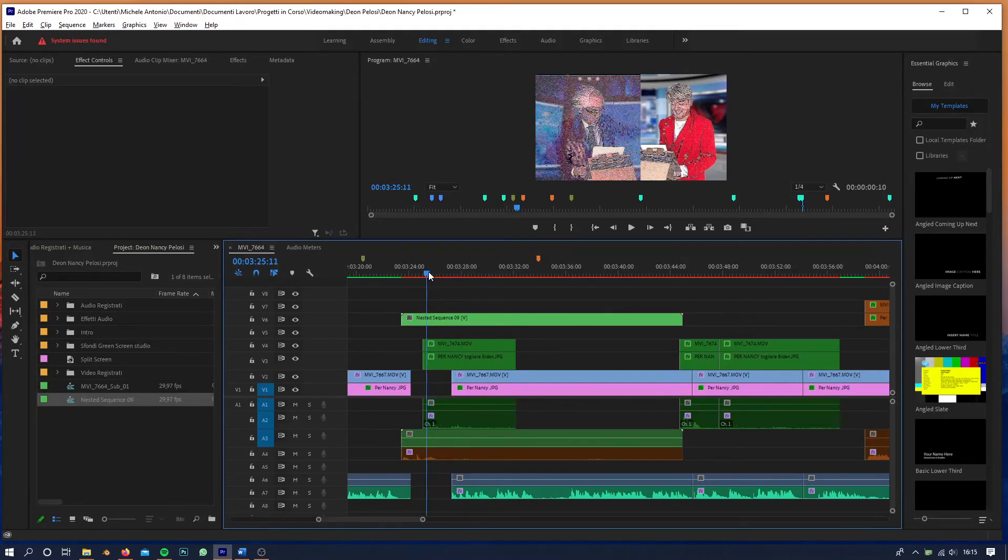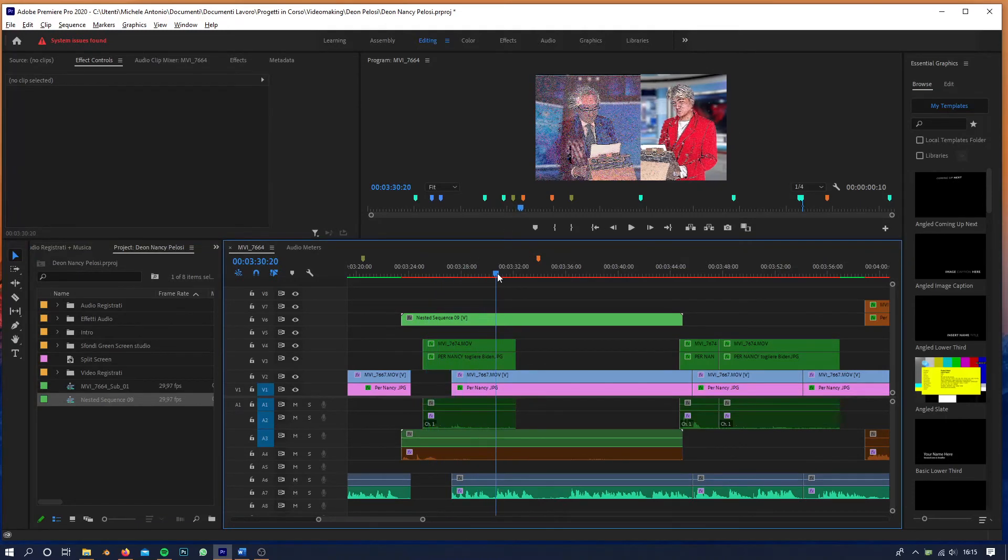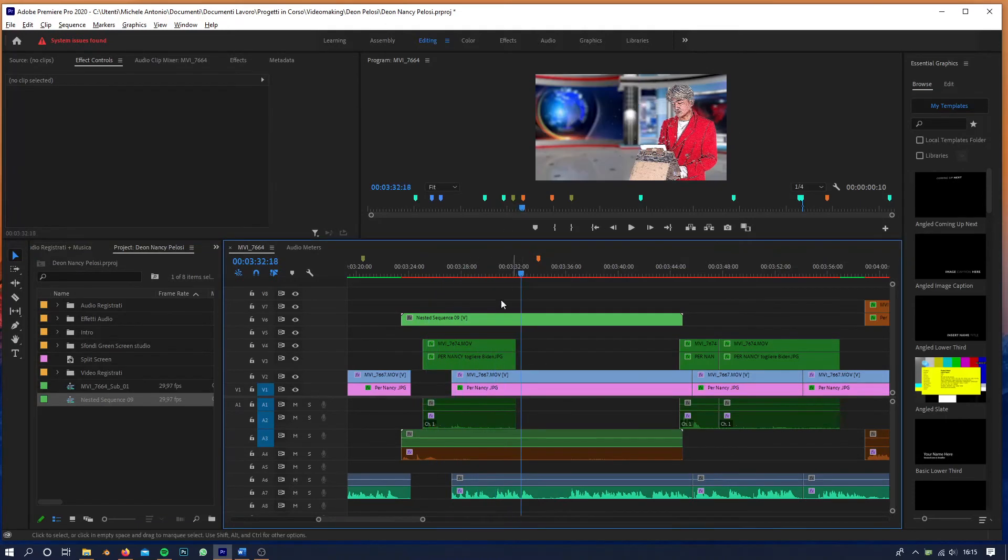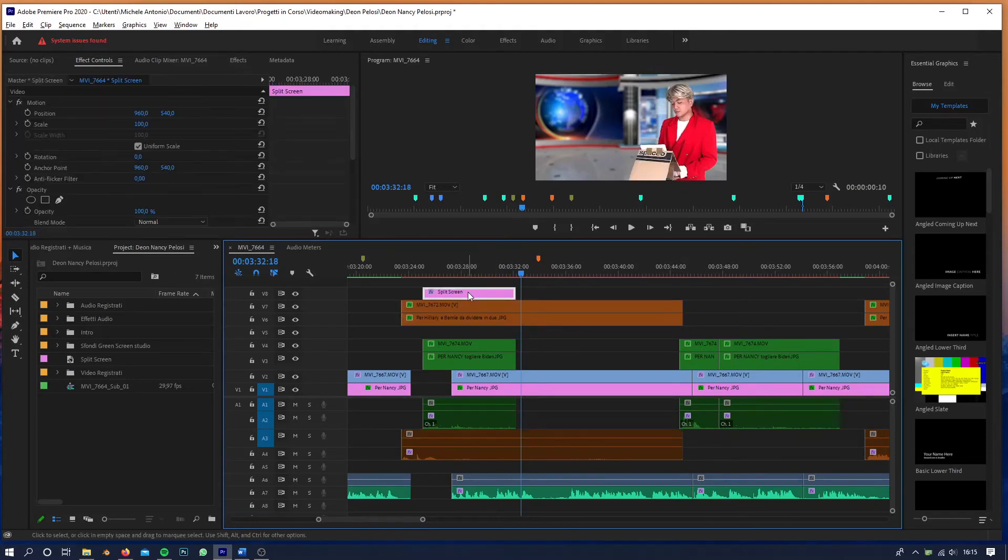It works really, really smooth. Now I just have to copy-paste the adjustment layers,